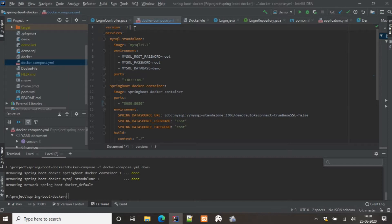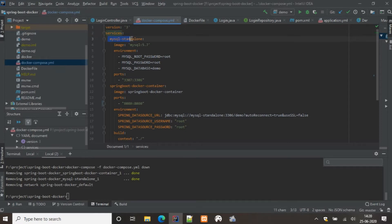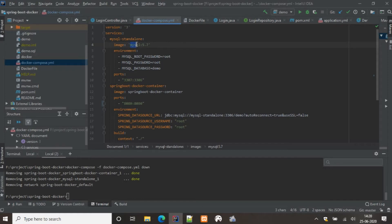The first field is the version — the Docker Compose version. You can refer to the Docker website for available versions. We need two things: a MySQL service and a Spring Boot application service. For the MySQL service, we'll give it the name 'mysql-standalone', which will also be the container name. The image will be pulled from the Docker Hub repository.